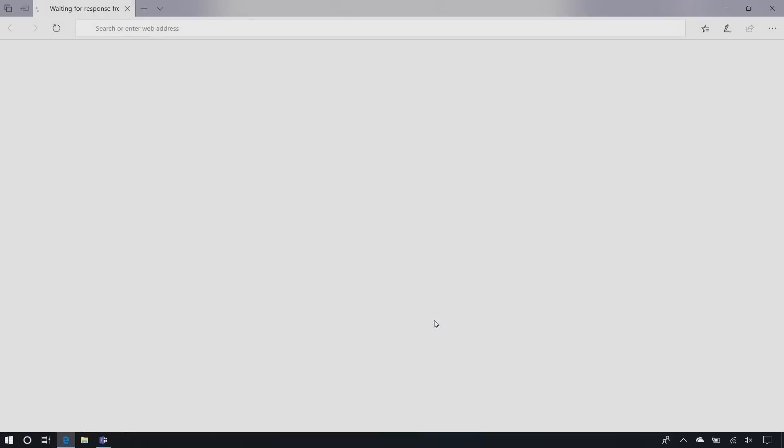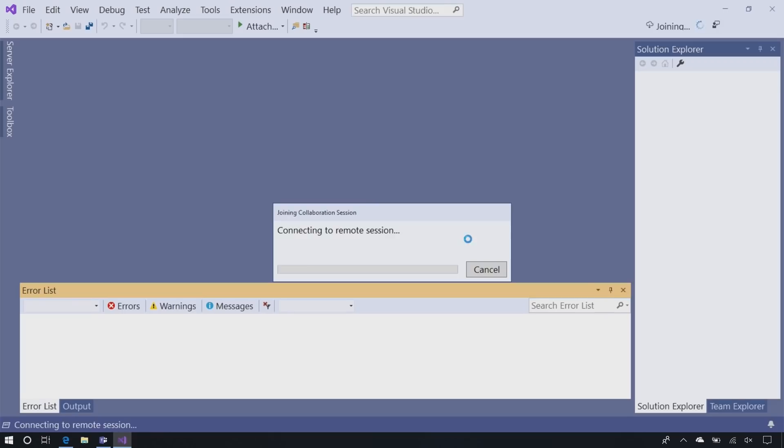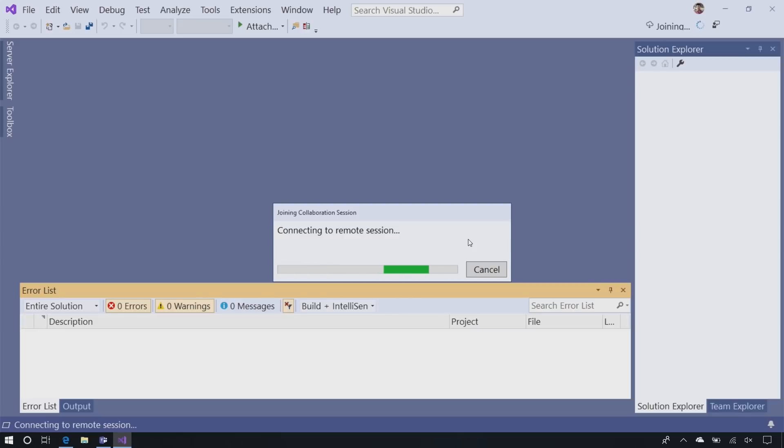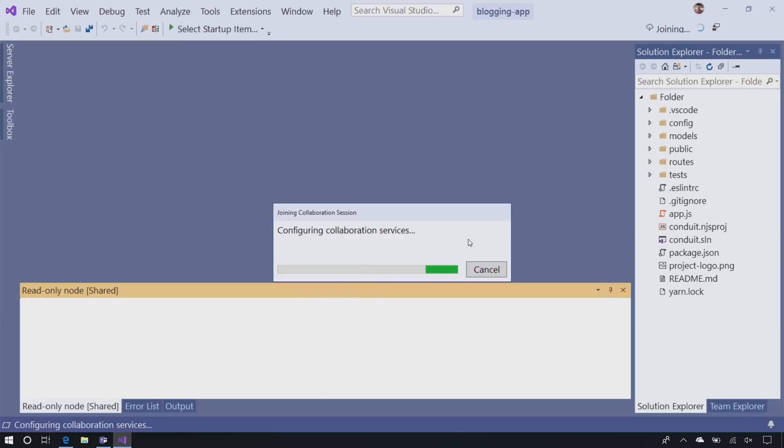Thing number four: pair programming. One of the things I'm really excited about that we've been working on is something called Visual Studio Live Share. What that lets you do is actually share the context of the session that you're working on with somebody else. So let's say you have a bug on your machine that you can't figure out. You can create a new share, and with the Visual Studio Live Share extension for VS Code, you can install that and just click share. That'll give you a URL to share with somebody via IM or chat.